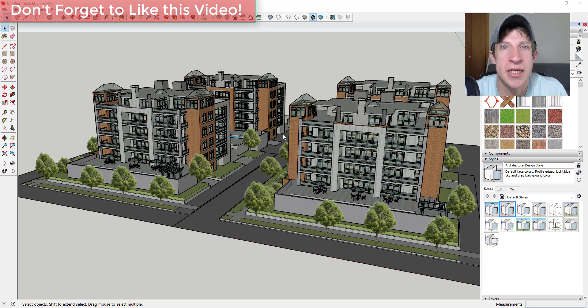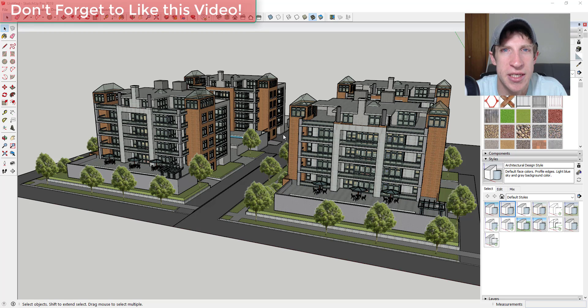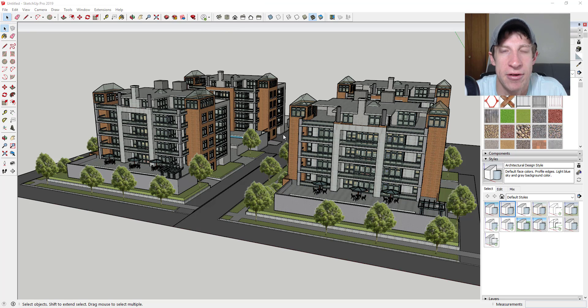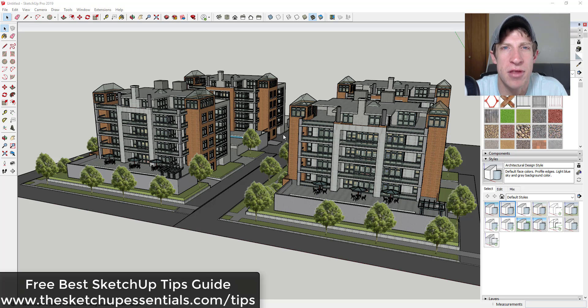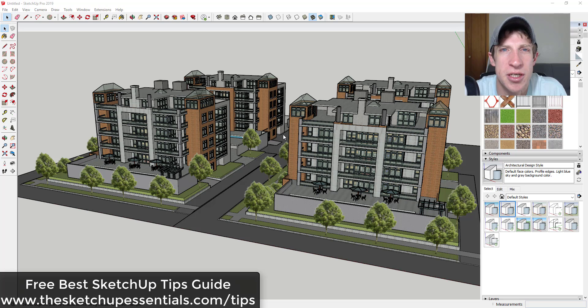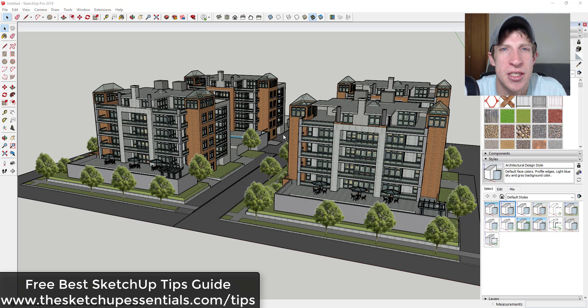First of all, I apologize in advance. My eyes are really red today, I seem to have some allergies going on and it's driving me crazy. But we're gonna go ahead and make a video anyway. The other thing is if you're looking for more great SketchUp tips, make sure to check out my free SketchUp tips guide at the sketchupessentials.com/tips.